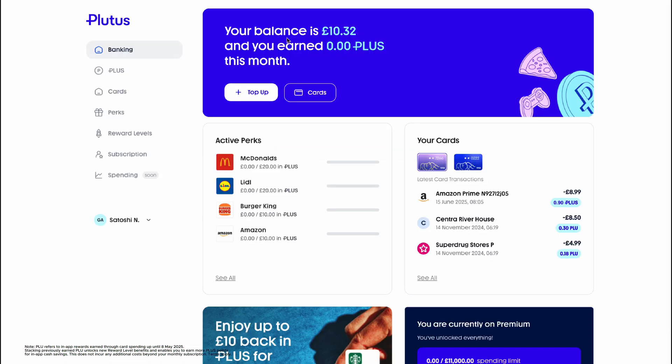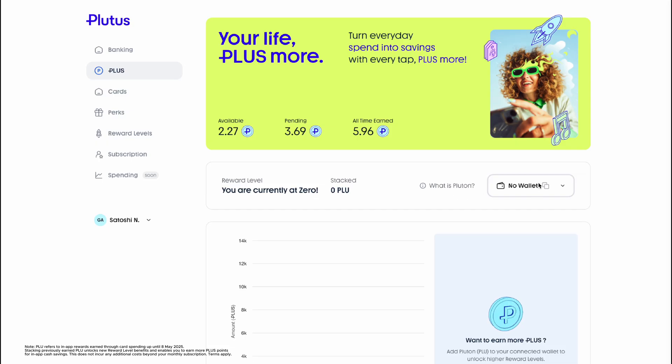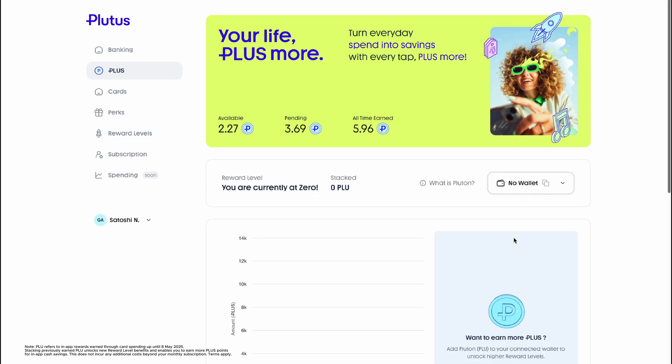Once that's done, head to the Plutus dashboard. Then on the left side, click plus. Here you'll be able to see your current reward level, which at the moment is at zero. We've no wallet connected, but we're going to change that.